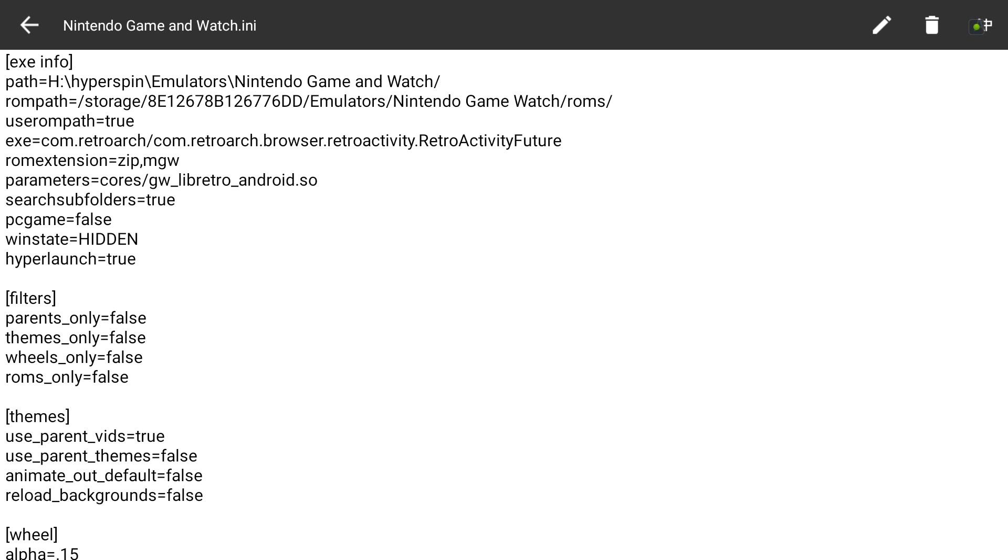Then for the parameters I've got CORES/gw_libretro_android.so. As long as your settings are all set up and your folders are all named the same, and if you're in Hyperspin, which I'm not going to teach you how to do because you should already know.